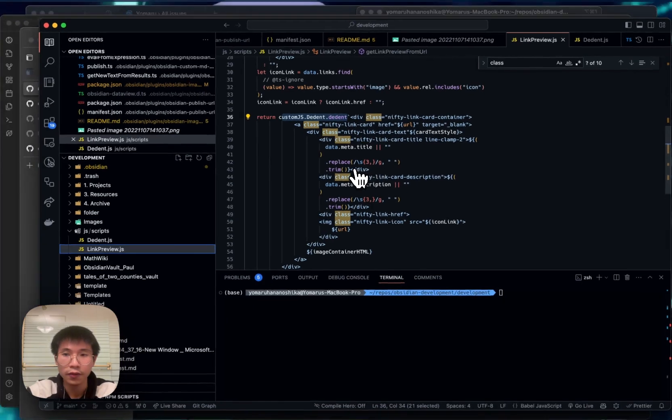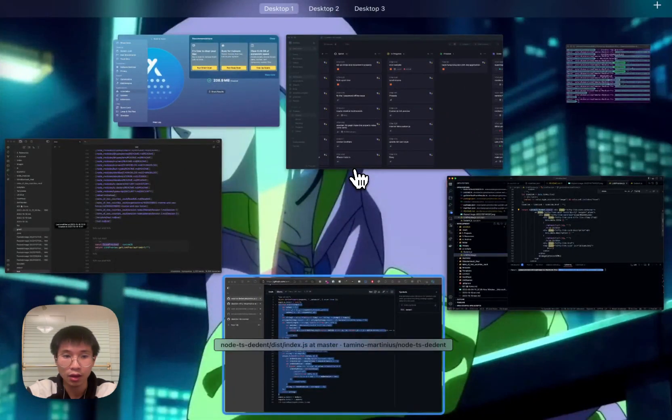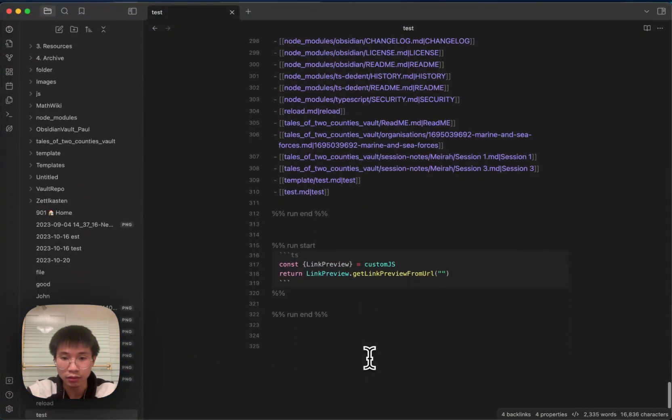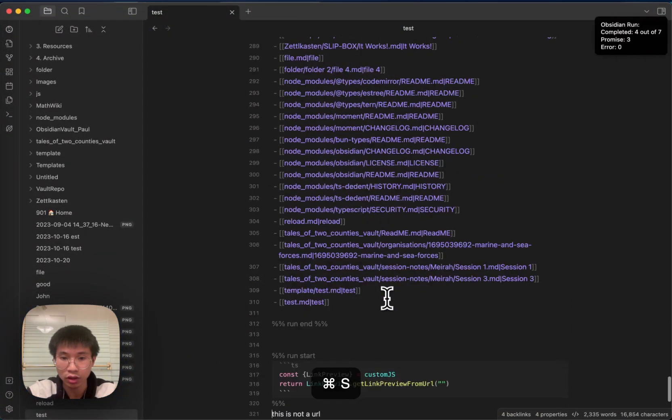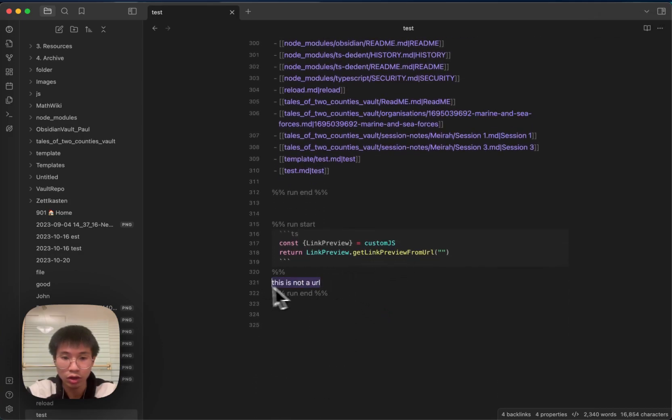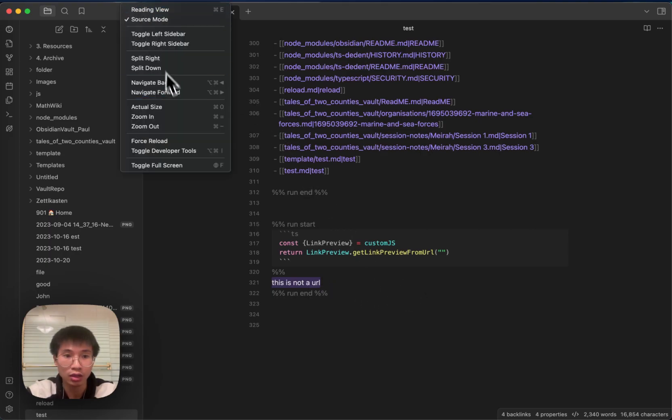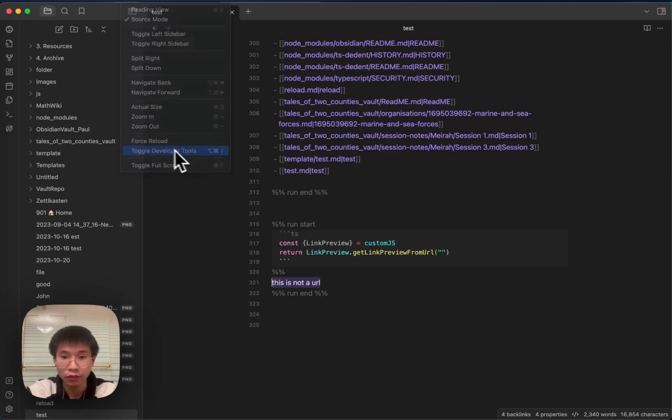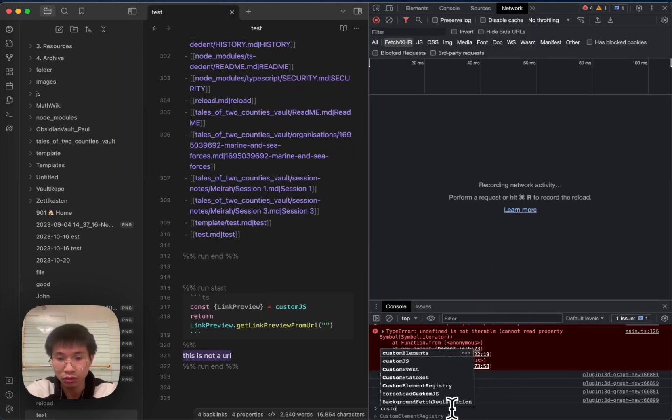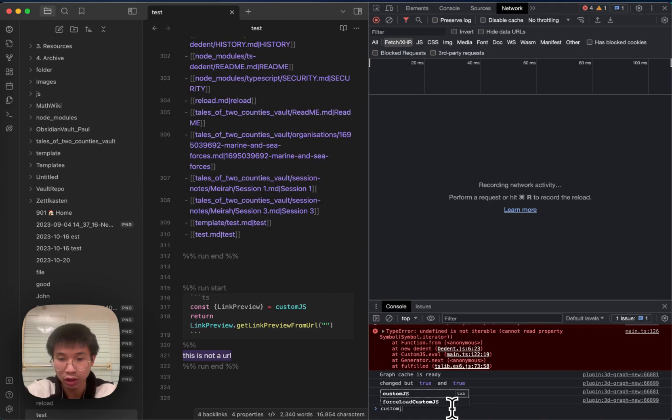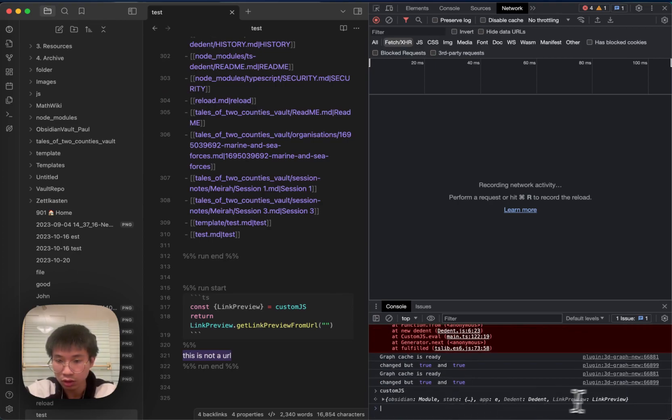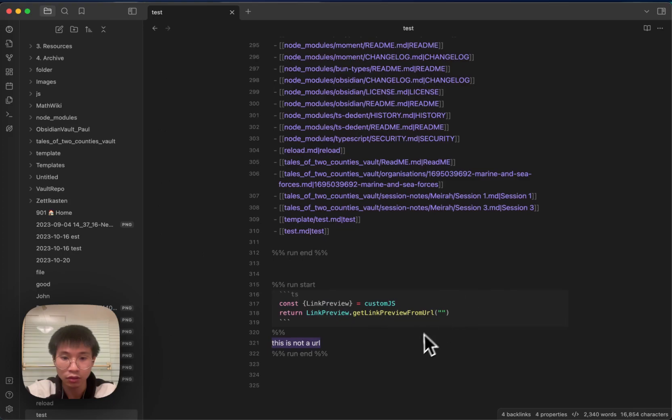And let's see if it works or not. Yep, you can see that now it works and says that it is not a URL. Let's go check the developer tool. Custom JS—yes, you can see that the dance is here right now.